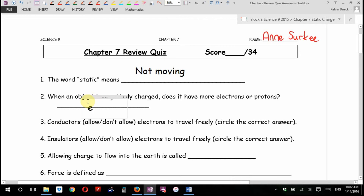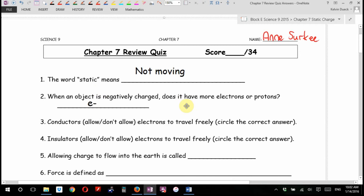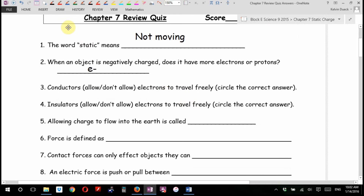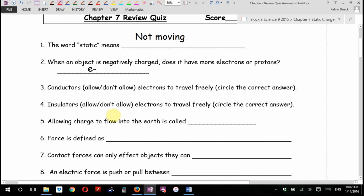Maddie? Electrons. It's supposed to say 'E negative.' Electrons. Conductors allow or don't allow electrons to travel freely? Allow.